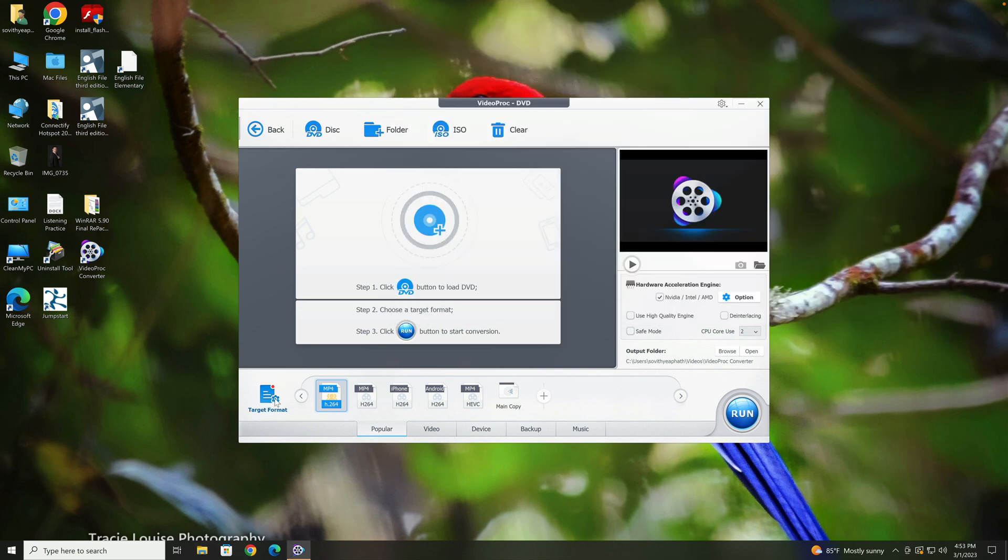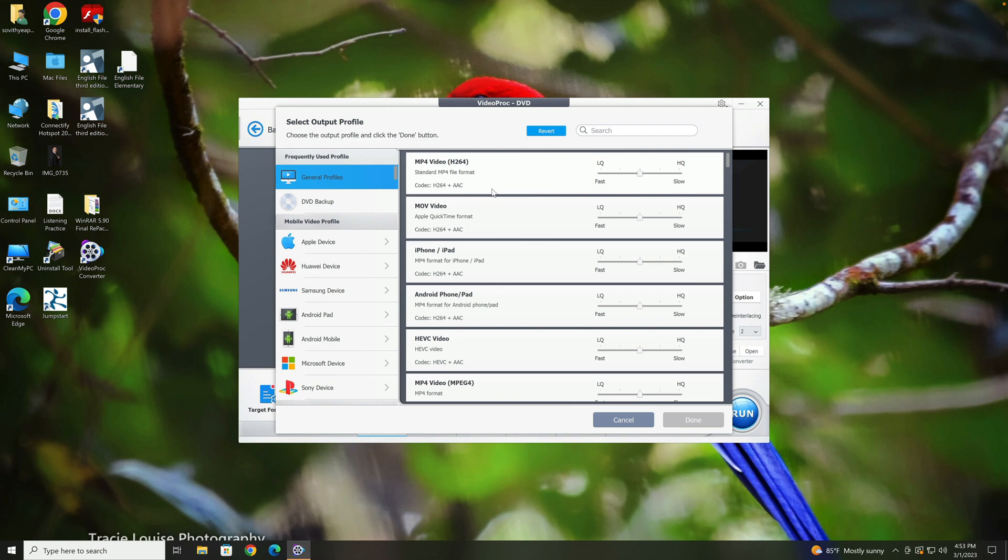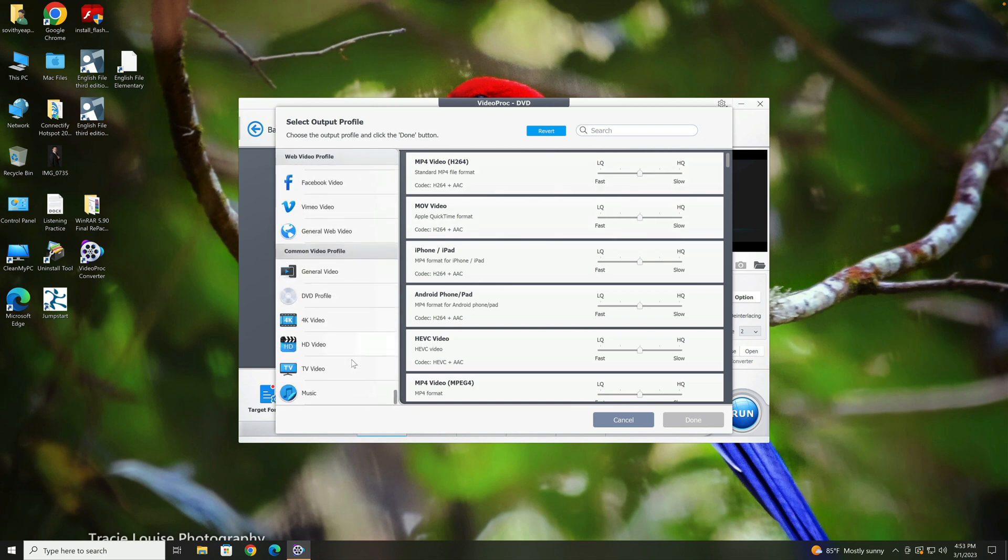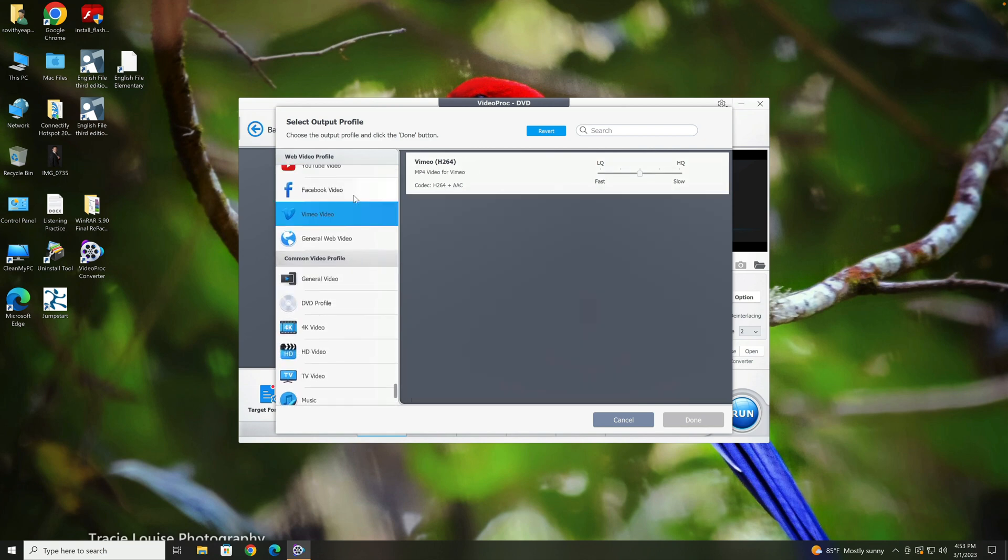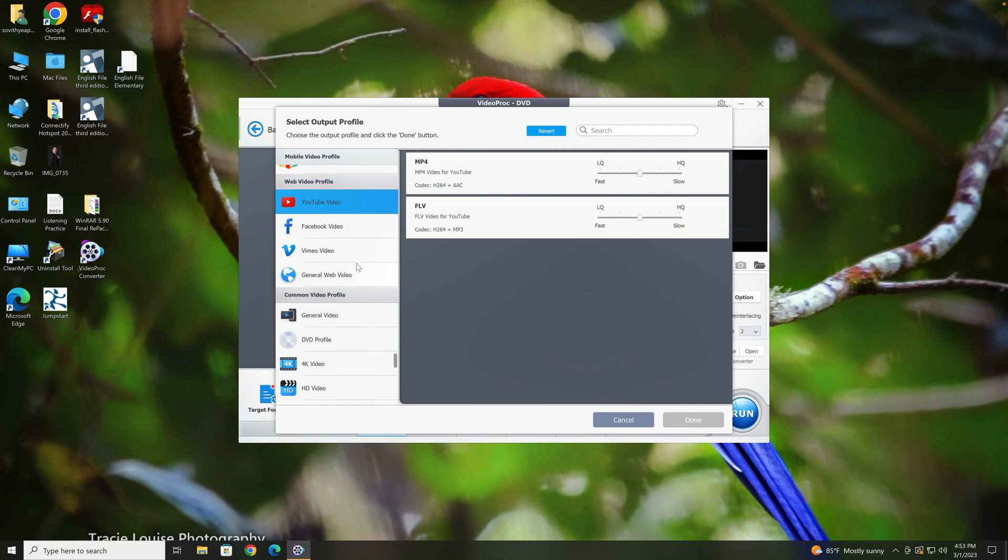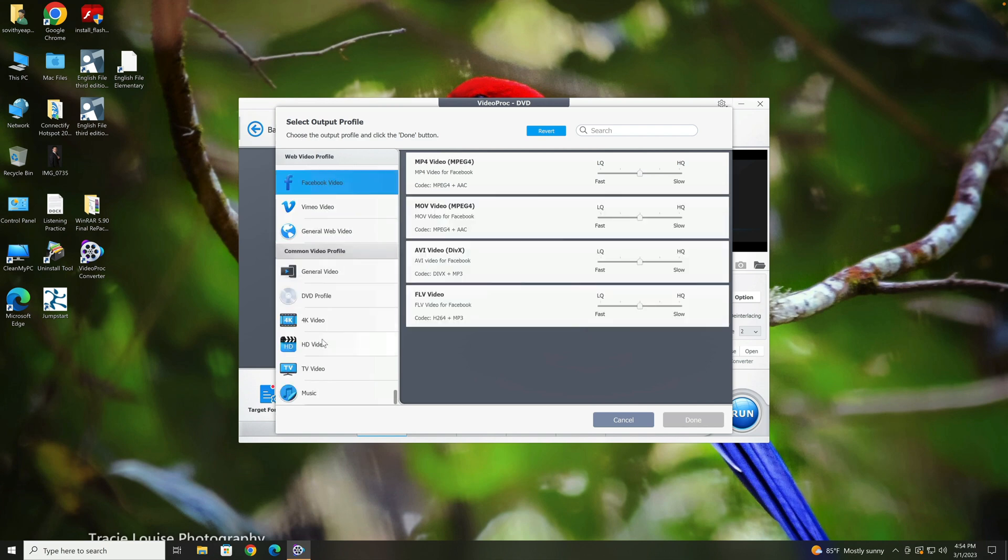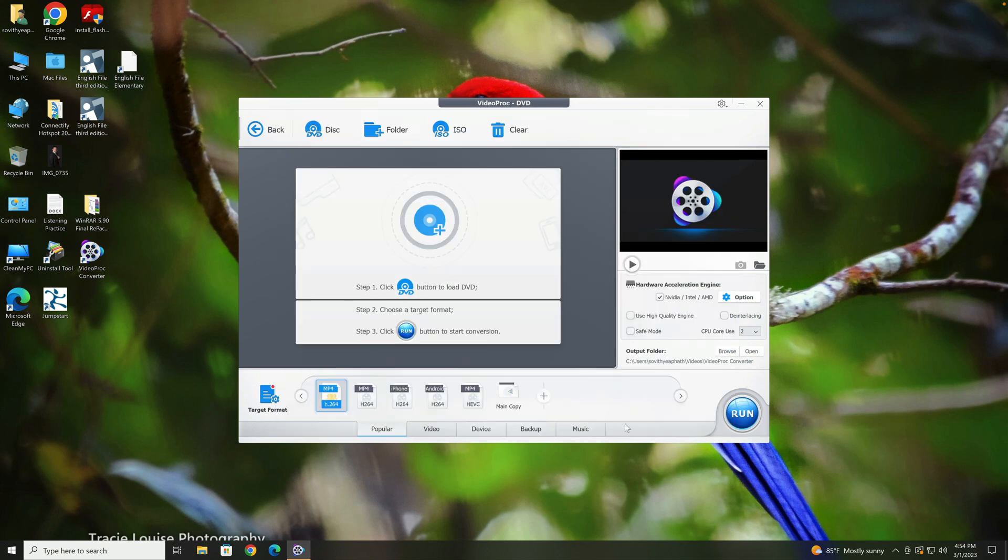So again, you can convert to tons of various formats, not just MP4. You can just select the device you want to convert to, and you can convert into it. You can convert and post it on YouTube as well, or Vimeo or Facebook, or just general video 4K. If you want to convert to 4K, you can select that as well.